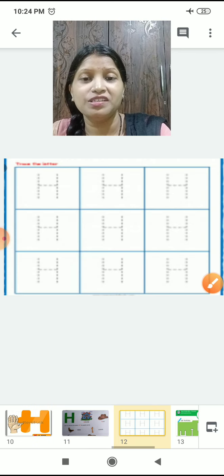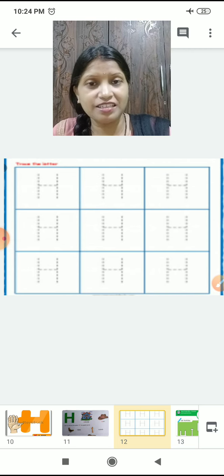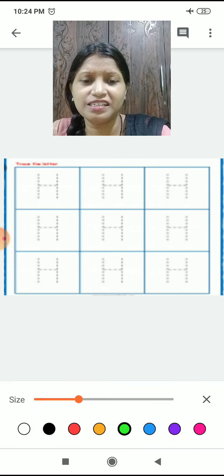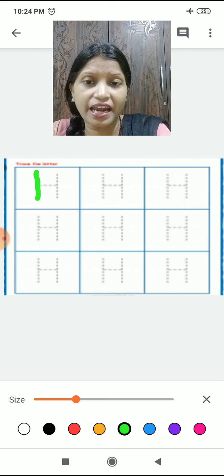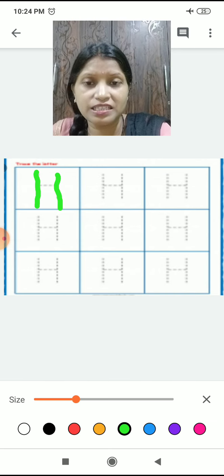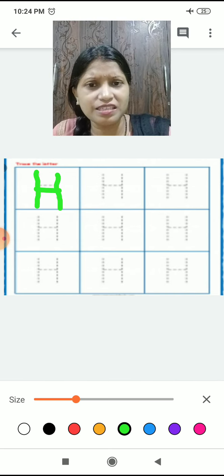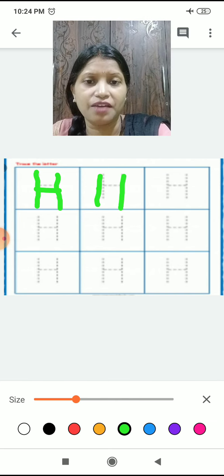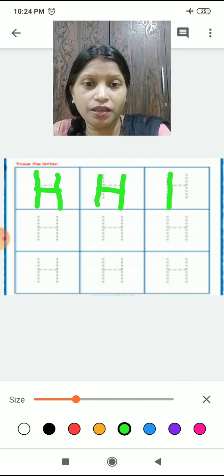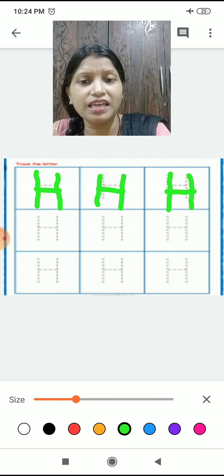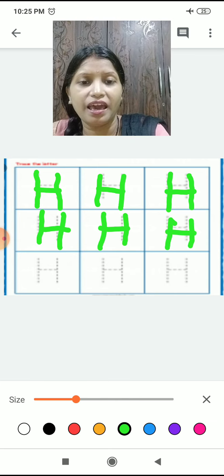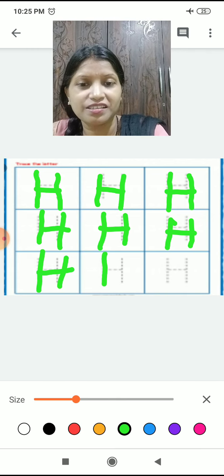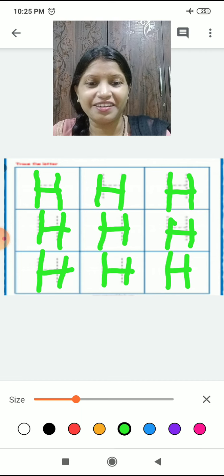So now shall we learn writing H? H likhna seekhenge hum log? Writing of H is very easy. You just have to make two standing lines like this and one slipping line in the middle. Two standing lines and one slipping line — H! It's done. Very easy writing H.